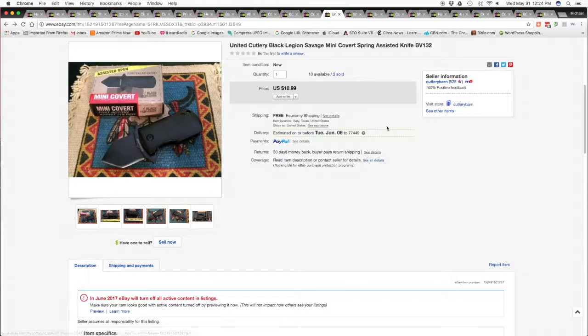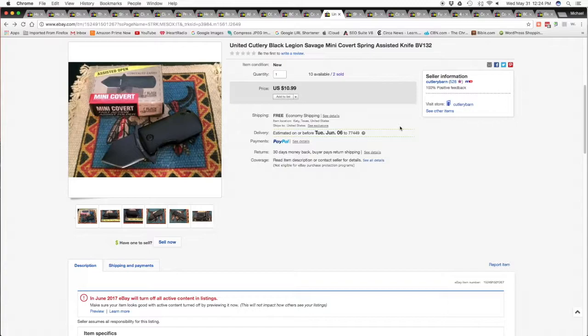A United Cutlery Black Legion Savage mini covert spring assist knife, it's a nice little knife and it's really quick, opens really quick. $10.99 free shipping.